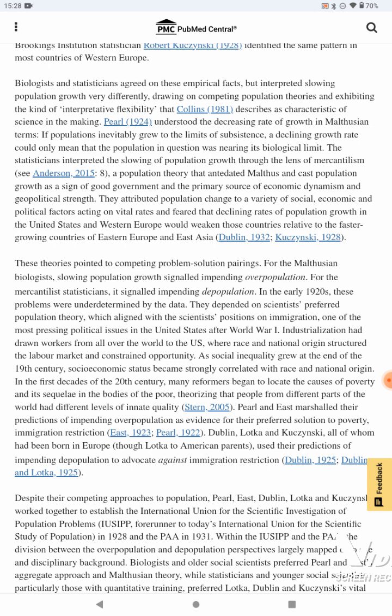Pearl, 1924, understood decreasing rate of growth in Malthusian terms — if populations inevitably grew to the limit of subsistence, a declining growth rate could only mean that the population in question was nearing its biological limit. The statisticians interpreted the slowing of population growth through the lens of mercantilism, a population theory that antedated Malthus and cast population growth as a sign of good government and the primary source of economic dynamism and geopolitical strength.